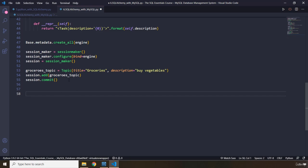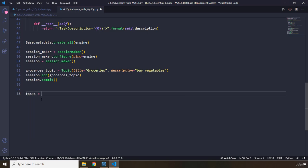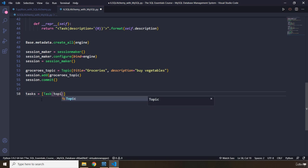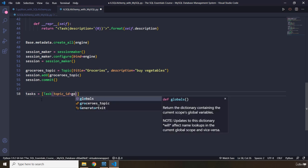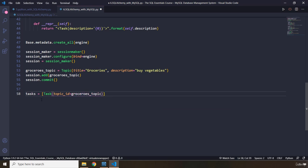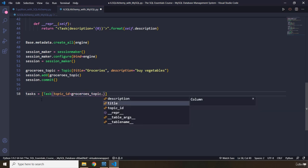I'm going to create tasks as well. Where are we? Tasks, let's grab it. I'm going to grab the class task, and I'm going to grab it, and I'm going to say topic ID for it. This is not null. So, it is required. We need to pass it in here for this table. I'm going to say, where is it coming from? It's coming from groceries topic dot topic ID. Perfect.